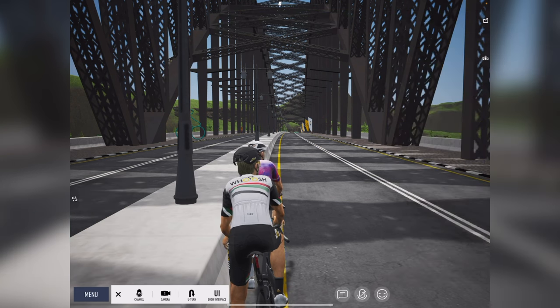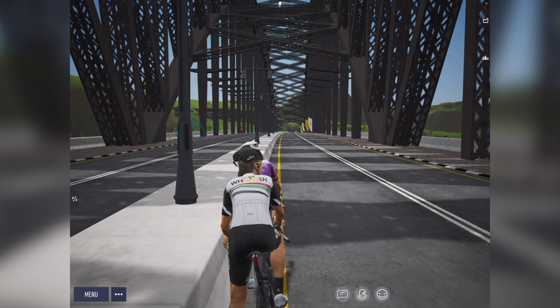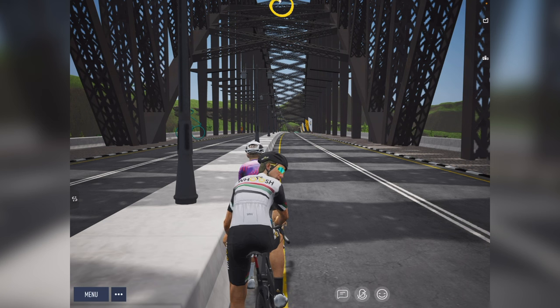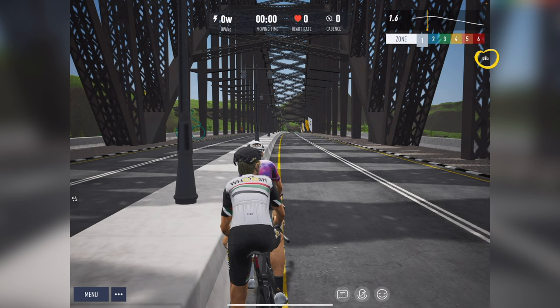Once hidden, you have the option to open what matters the most to you. For example, let's say I just want to see my stats. At the top of the screen, I'll just tap on the lightning bolt and it appears. Same goes for elevation and zones, along with the rider list and the map.